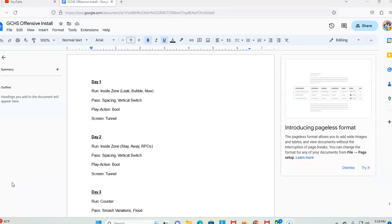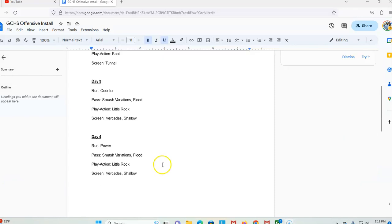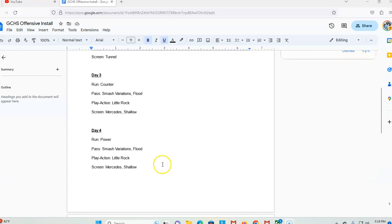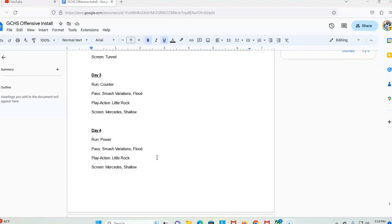Day three, before I get into our cap schemes, is our counter G. We don't run GT, we only run GH. We work a lot of our GH, our smash variations, flood. I got little rock on here because this is actually a picture of my install for the summer. Little rock is our play action pass putting a guard in. We work Mercedes and shallow screen. Mercedes should sound kinda familiar because Mercedes is middle screen, and then shallow is the shallow screen from the single receiver.